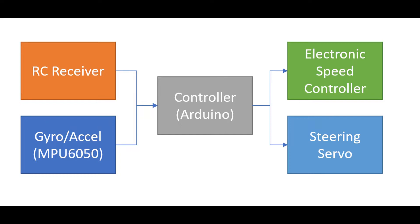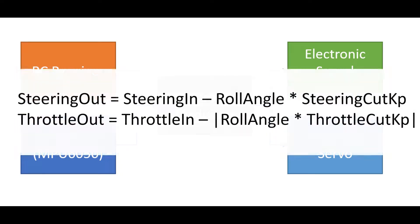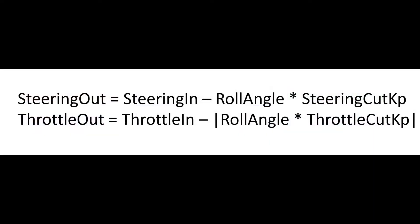I tried to use the roll angle of the car because in my mind's eye that's what I was trying to prevent—the car rolling over. So I had a simple proportional controller where I had a constant multiplied by the roll angle of the car, and I subtracted that from the steering servo input and from the throttle input, effectively counter-steering when the car began to roll and actually cutting the throttle.